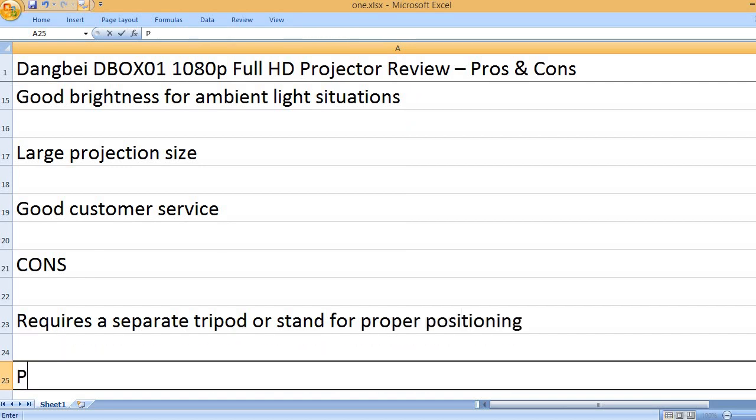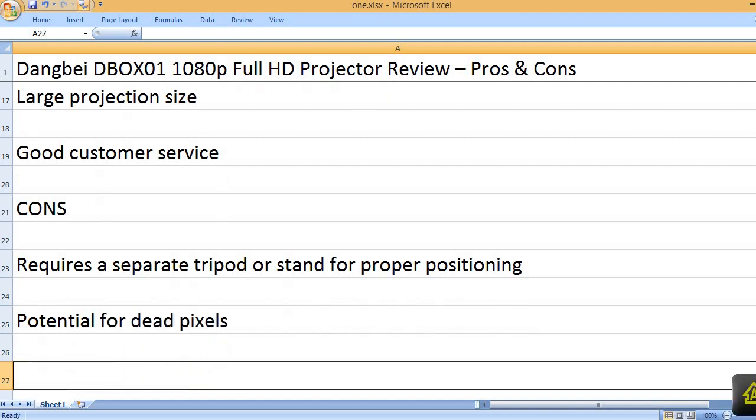Requires a separate tripod or stand for proper positioning. Potential for dead pixels.